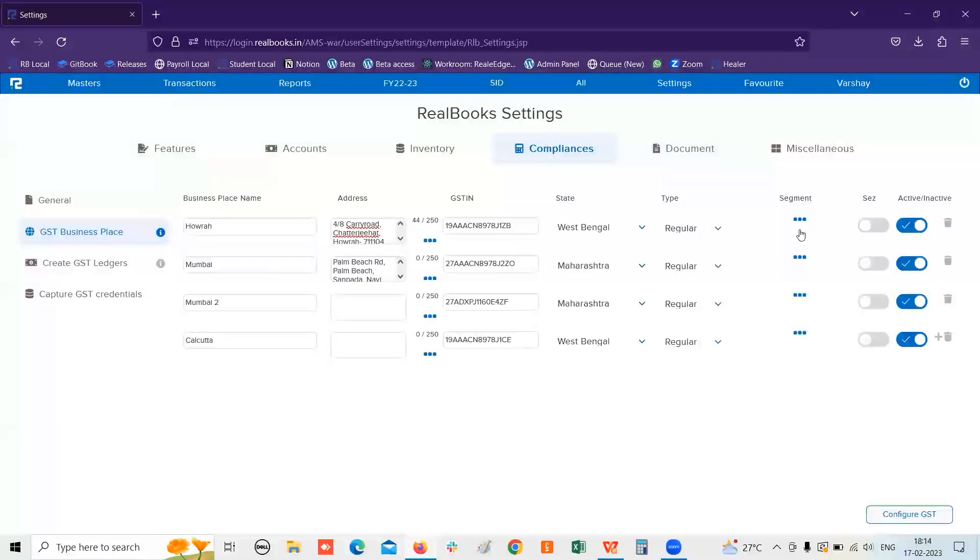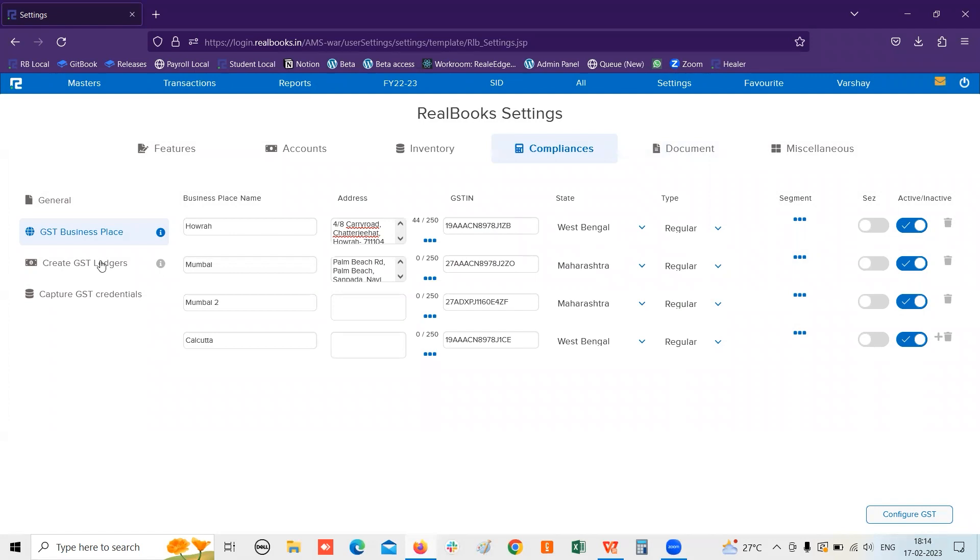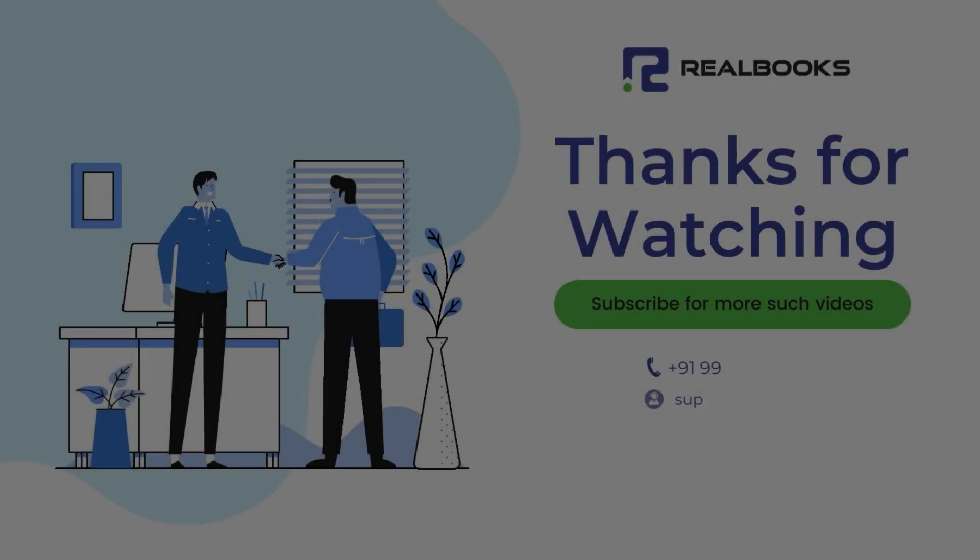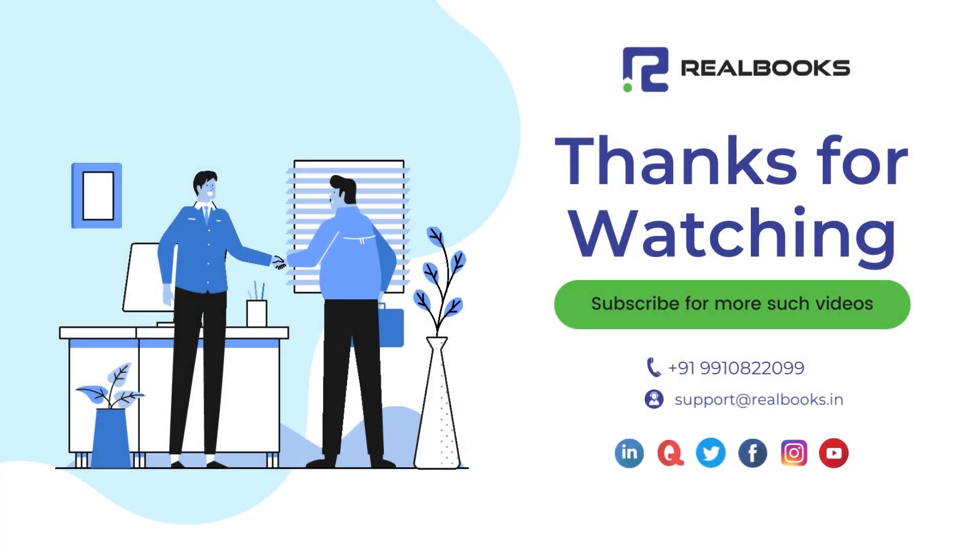And then you can just activate it and you are good to go with the GST compliance form. You just need to enable the GST from the compliance option and you are then good to go. Thank you.